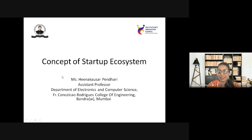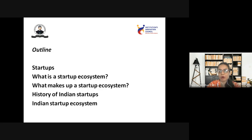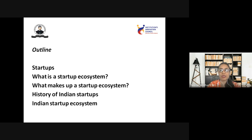When we say startup, I think each and every student present here is now aware what exactly a startup is. We'll look into it and then move on to the startup ecosystem. The outline of the presentation covers: startups, what is meant by the startup ecosystem, what elements contribute to it, the history of Indian startups, and the Indian startup ecosystem.